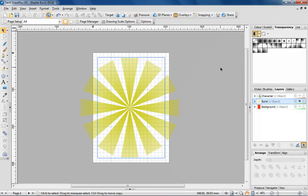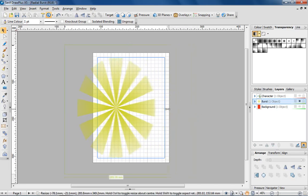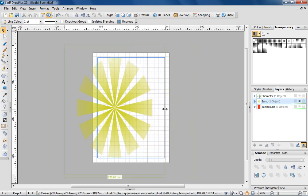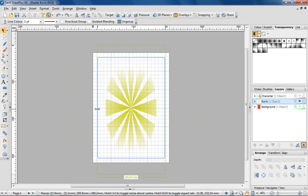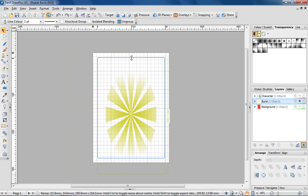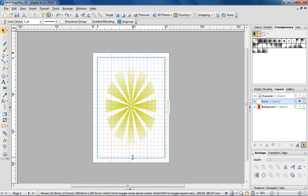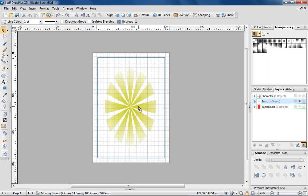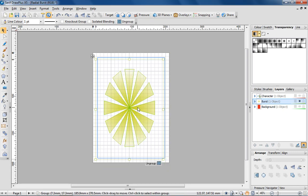I'd like the burst to cover the complete page, so I'm going to resize it to match the dimensions of the page. I'm now moving the burst so it's positioned in the middle of the page.